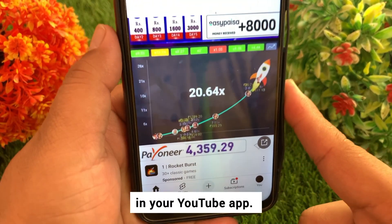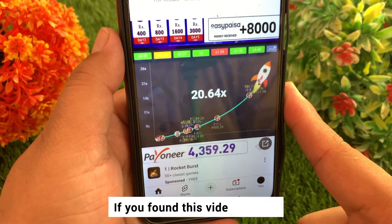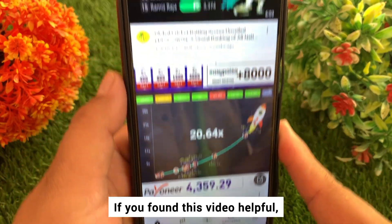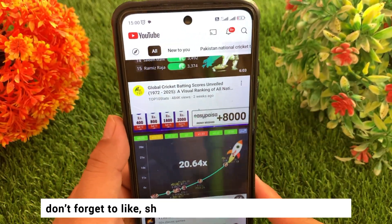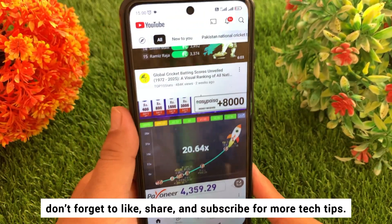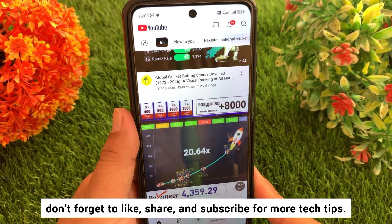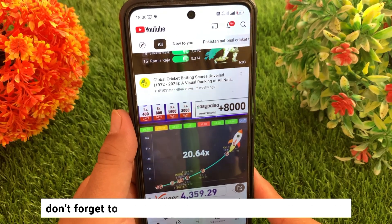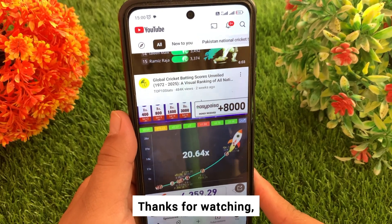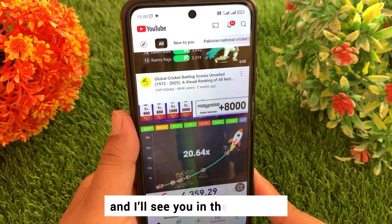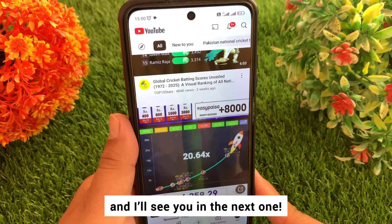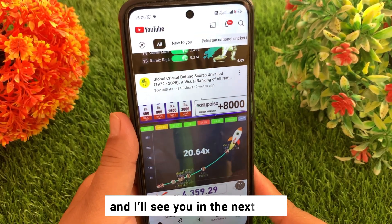If you found this video helpful, don't forget to like, share, and subscribe for more tech videos. Thanks for watching and I'll see you in the next one.